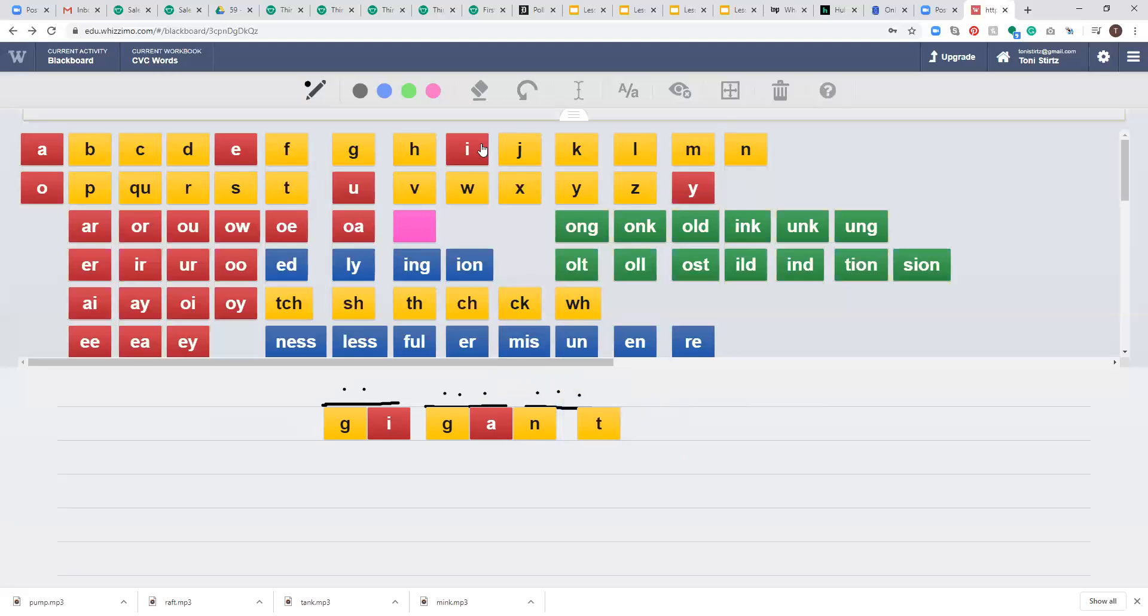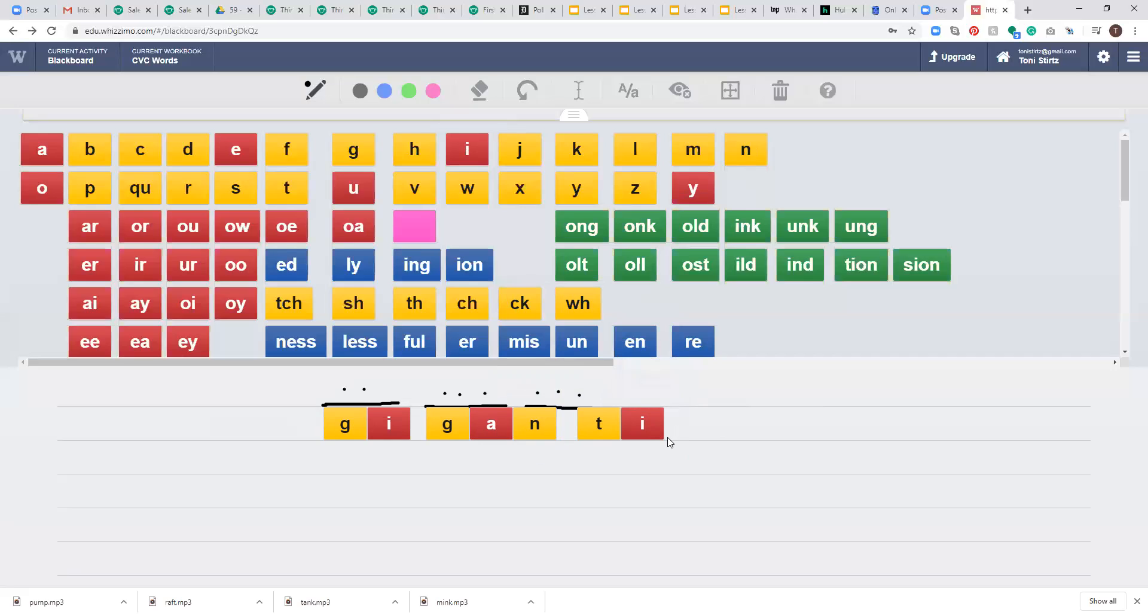And now we're going to do tic. T-I-C. It's going to be a short vowel before a C sound in a multisyllable word. And when that happens and I hear ick at the end, it's going to be I-C. So we have gigantic.